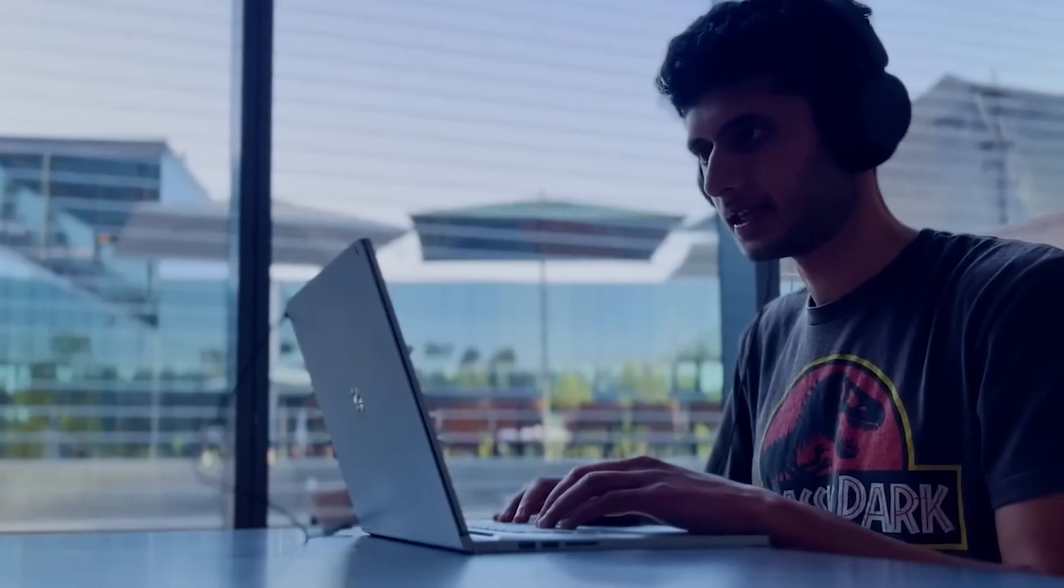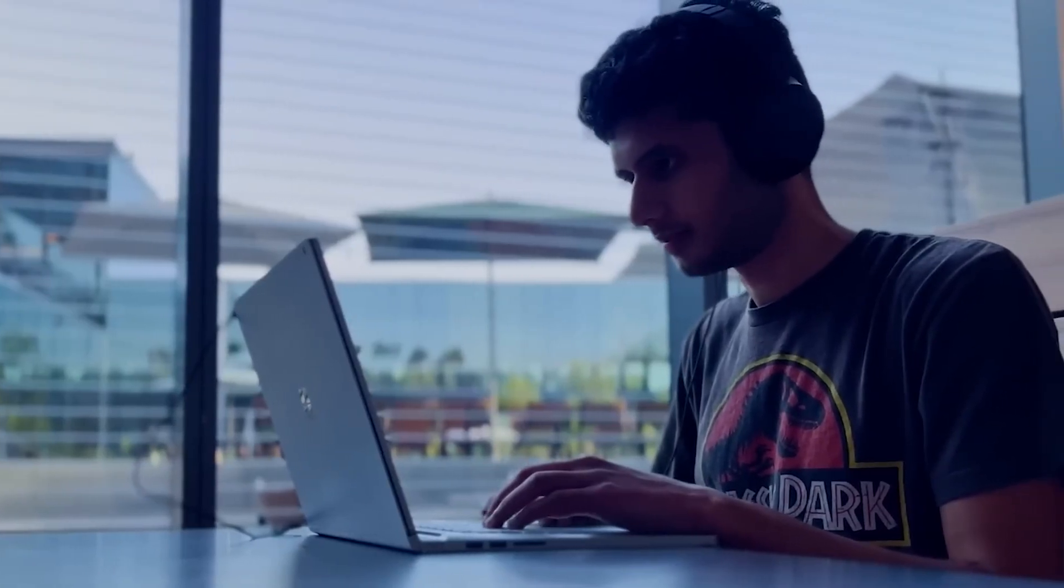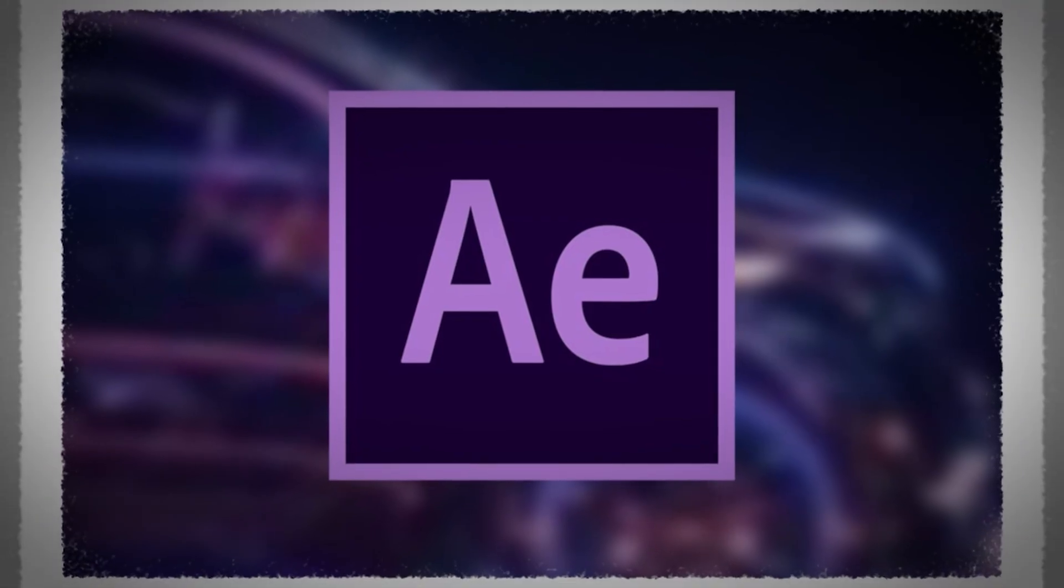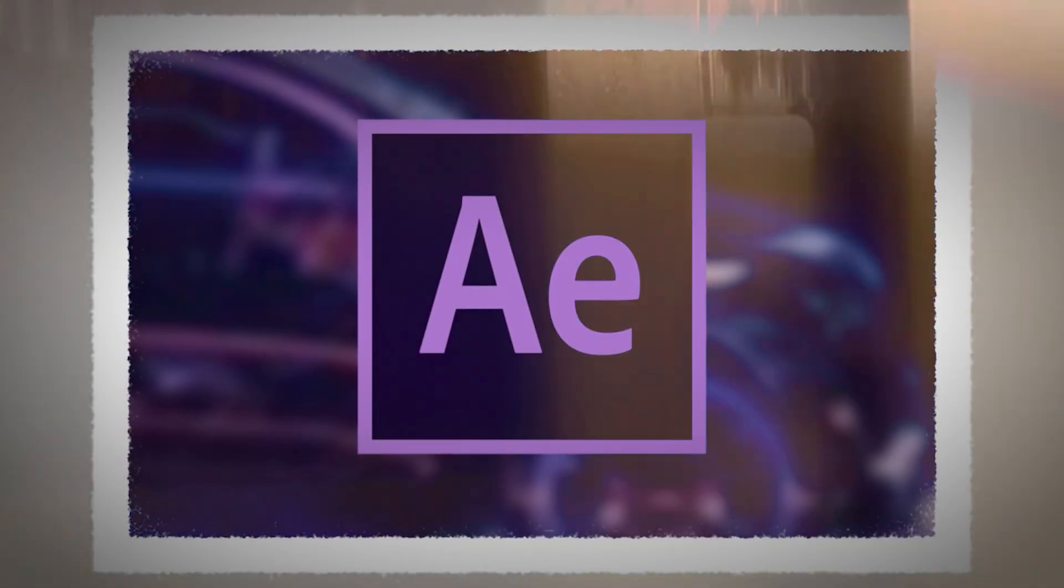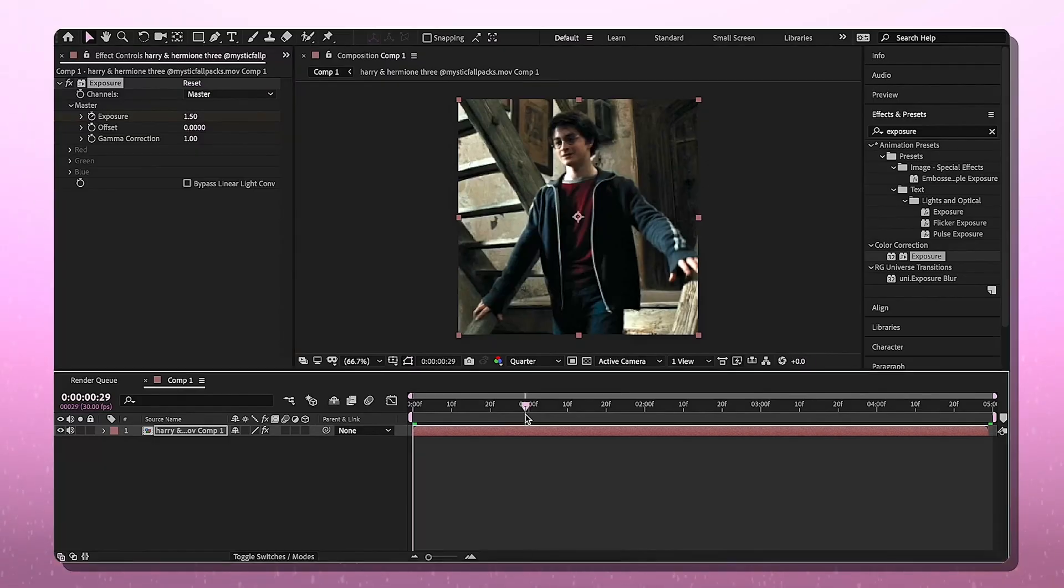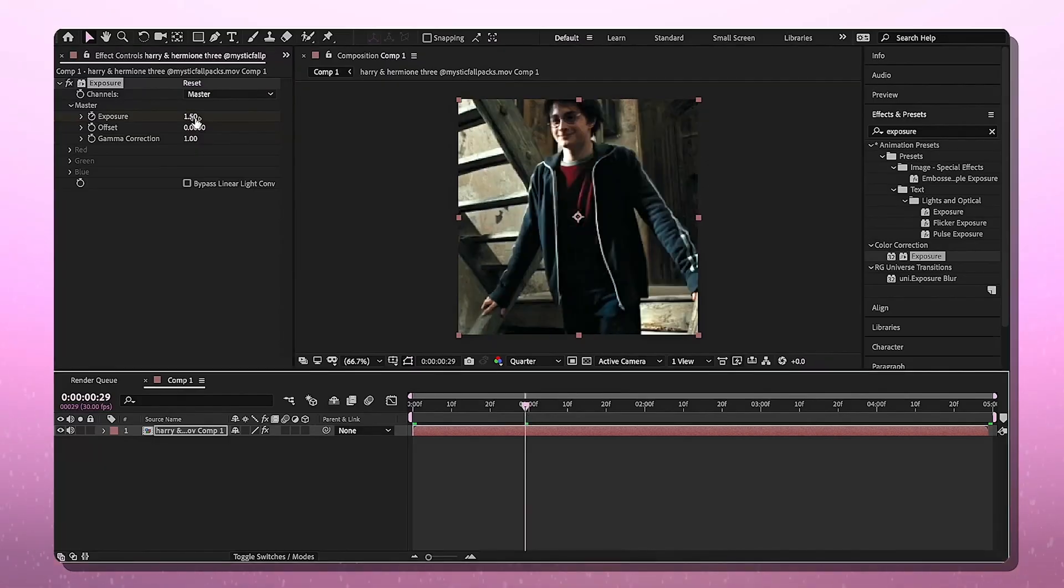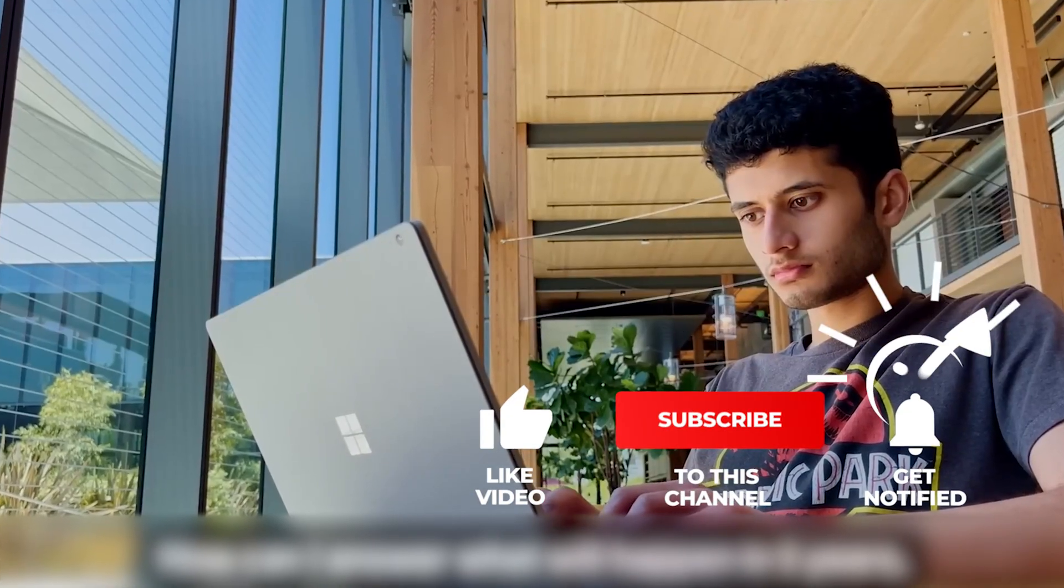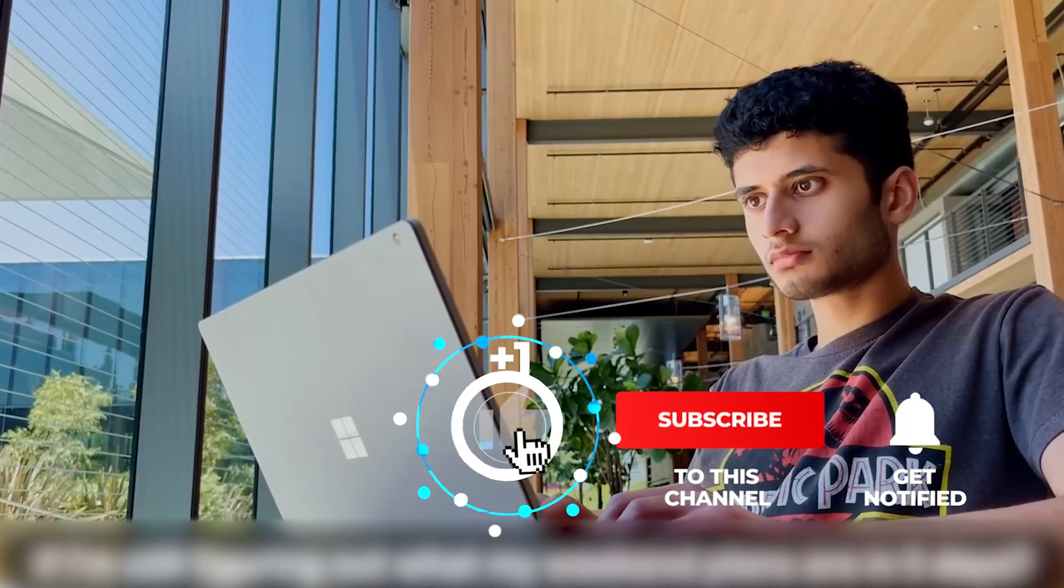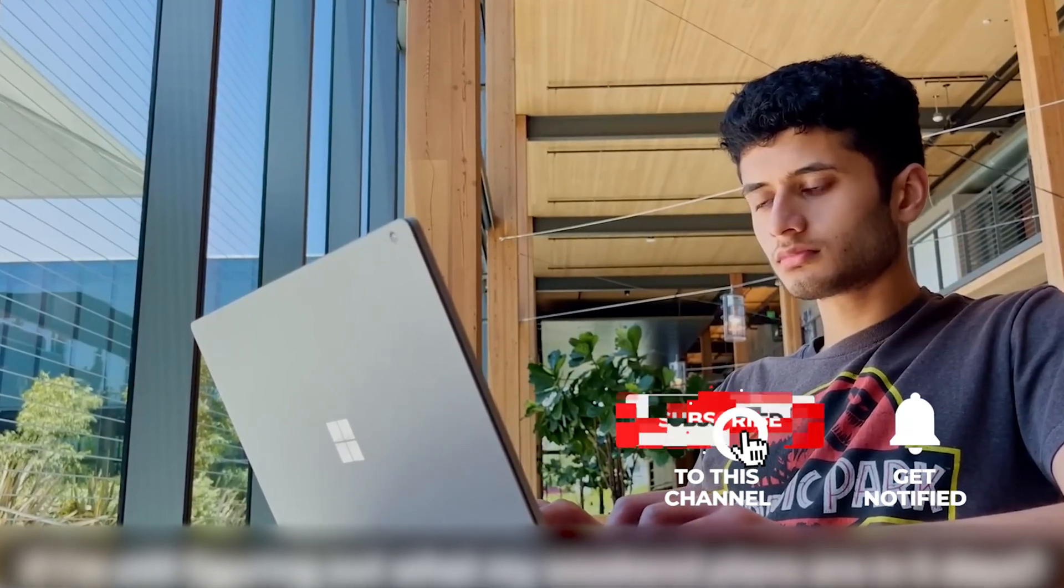Ready to take things to the next level? Click the video in the top right corner to watch my step-by-step guide on how to download Adobe After Effects for free. Perfect for motion graphics, editing, and visual effects. And if you found this helpful, hit that like button and subscribe for more no-nonsense tech tips. Thanks for hanging out and I'll catch you in the next one.